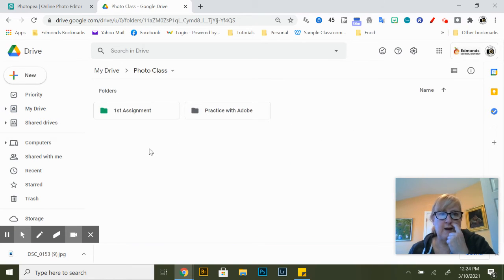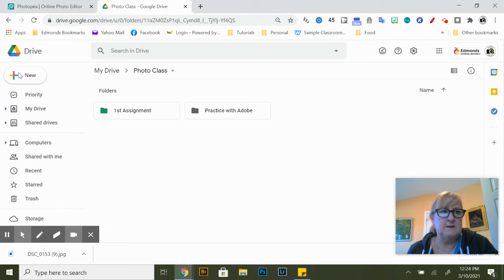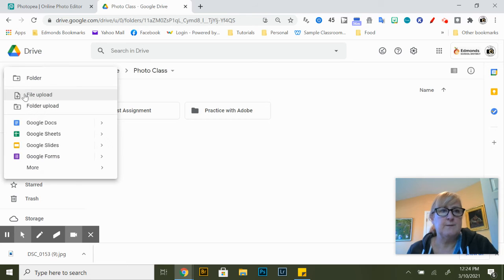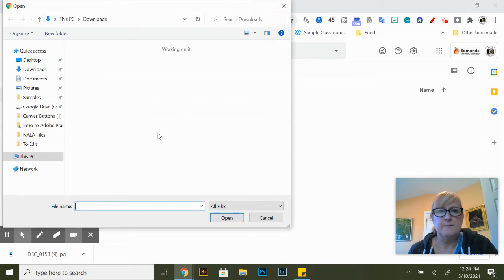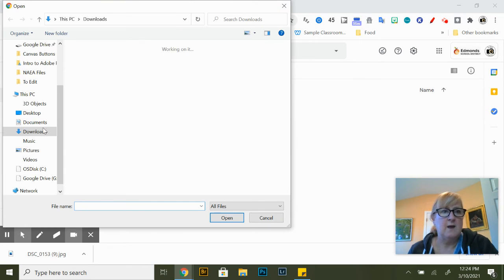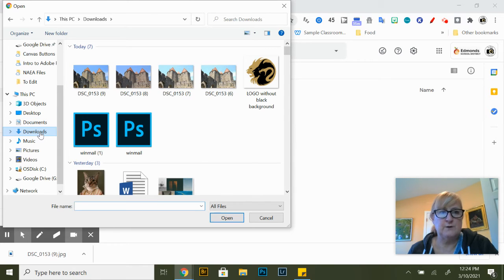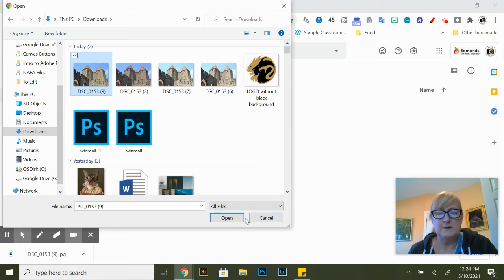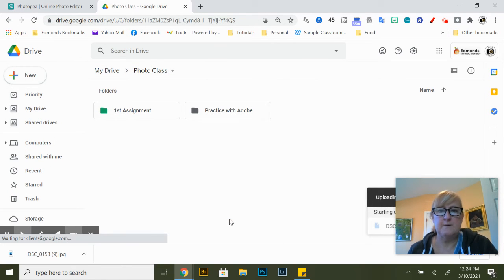But you will have a folder for whatever assignment this is and then you're going to go to new file upload and then look in your downloads folder. And it's right here, I've done it a couple of times today so it's there a couple of times. And you'll notice down here it's working and now it's complete.